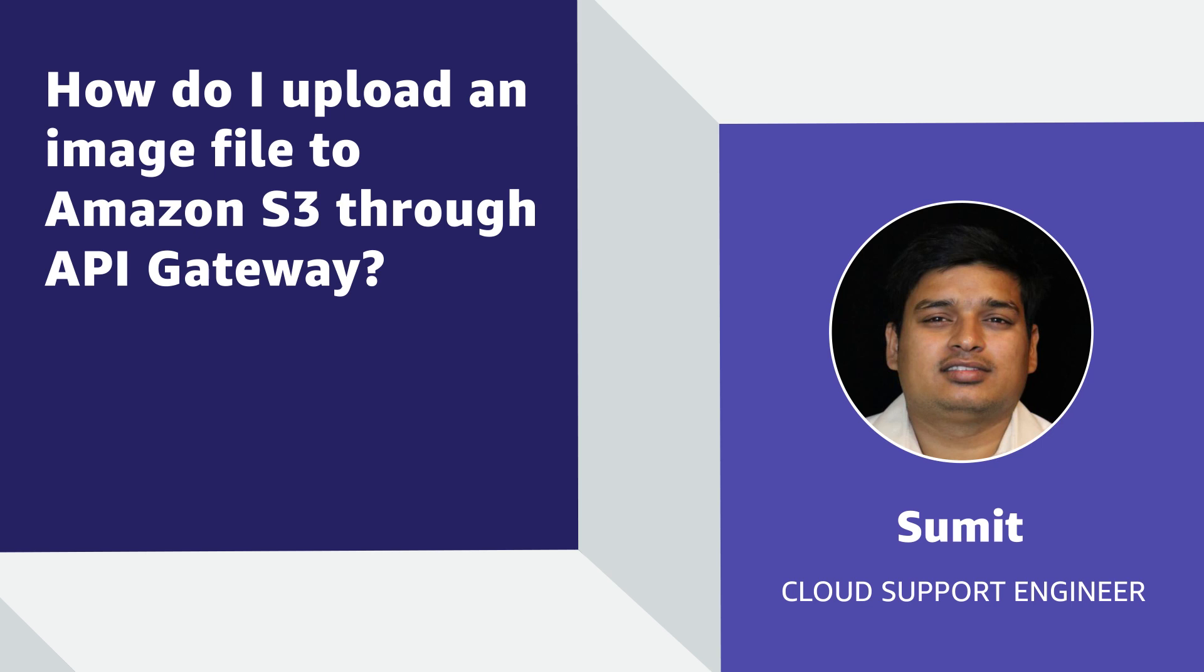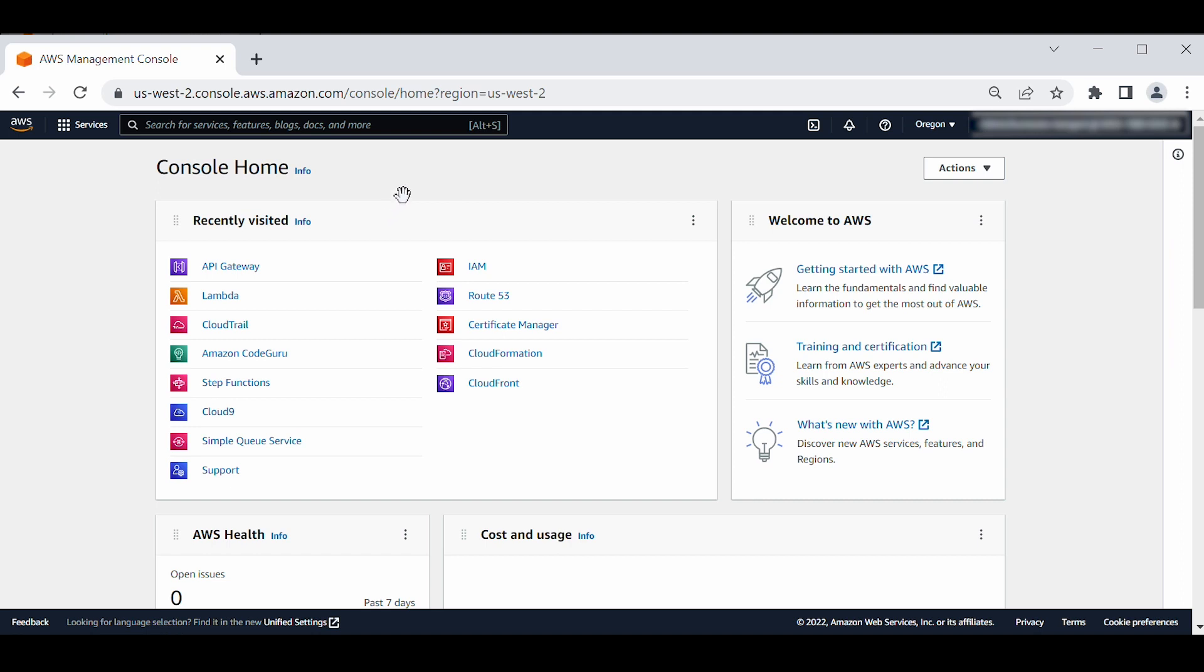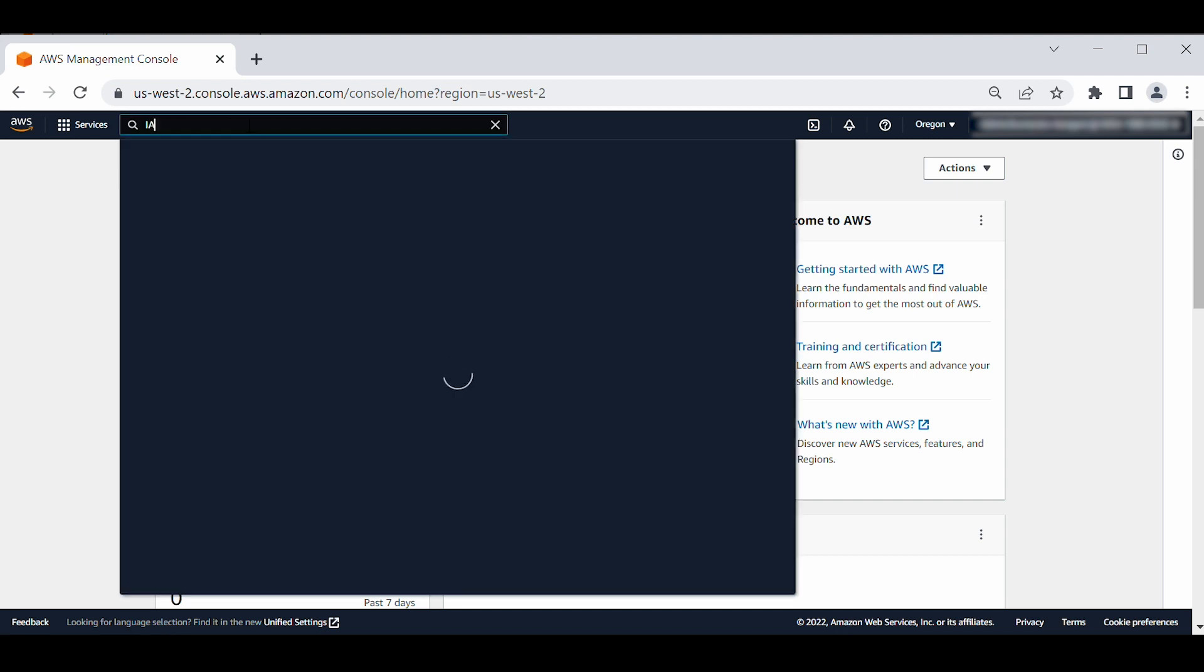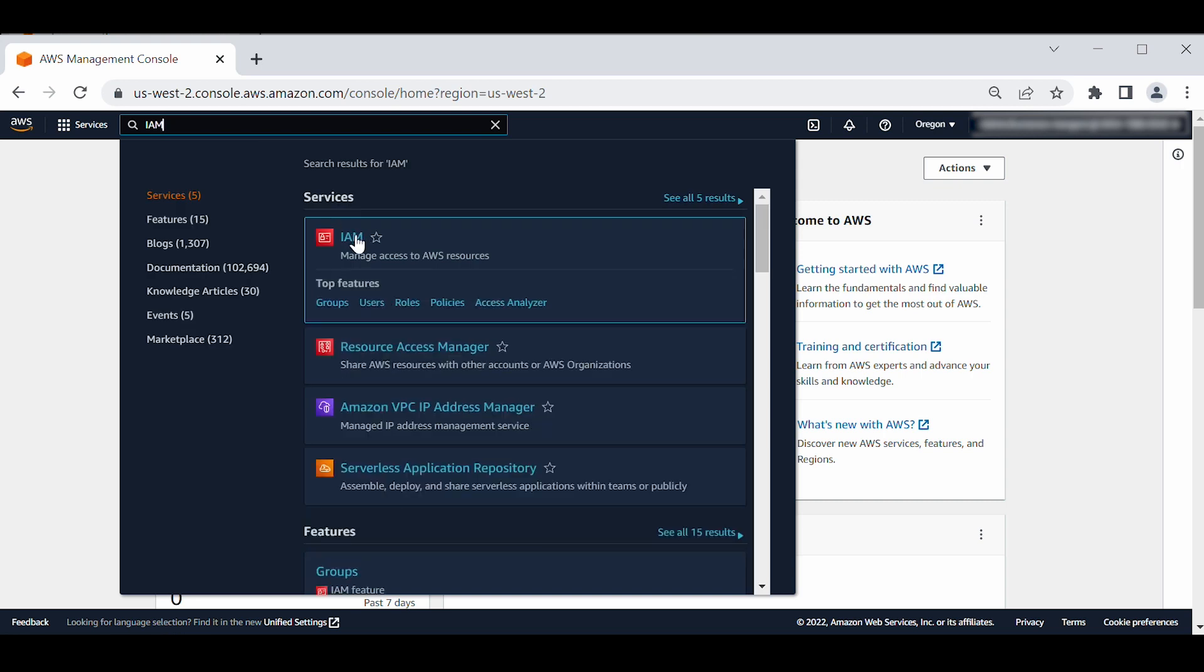Let's get started. First of all, let's create an AWS Identity and Access Management role to allow API Gateway to access the S3 bucket. After logging in to the AWS Management Console, navigate to the IAM console.